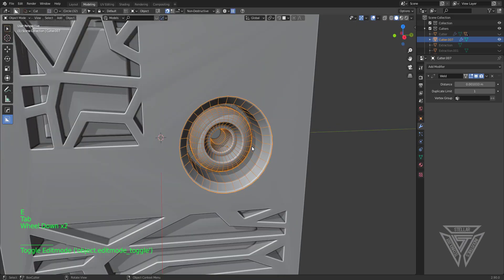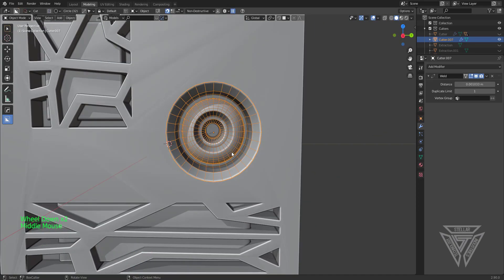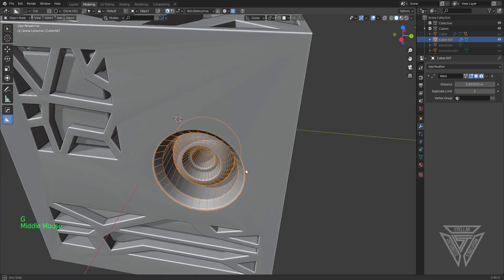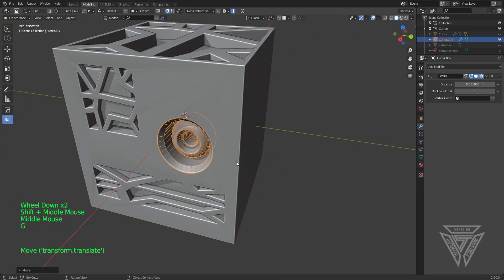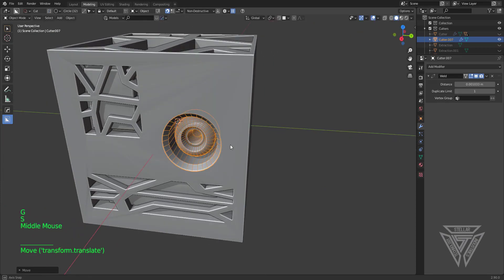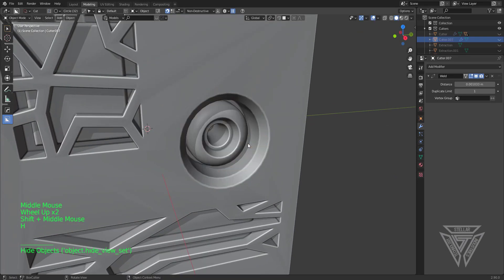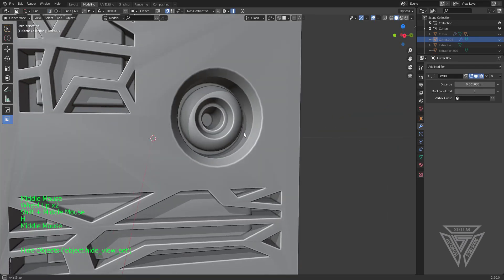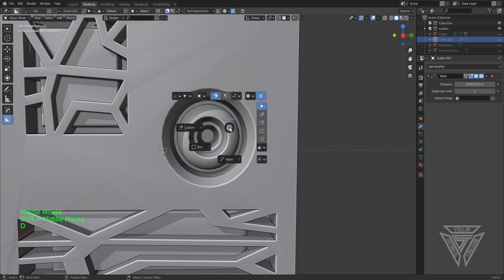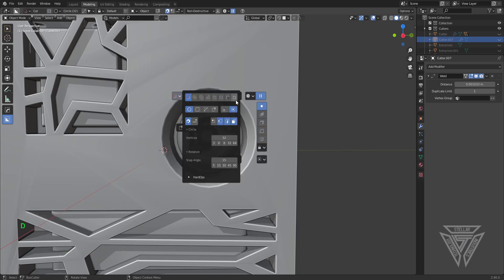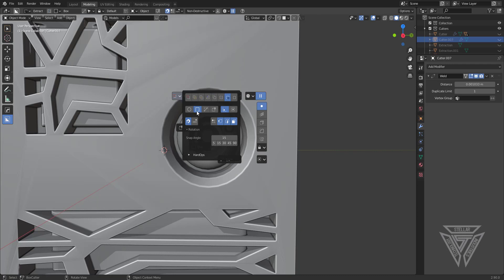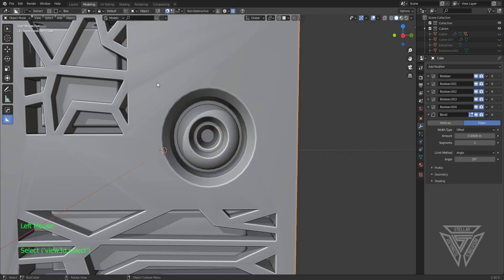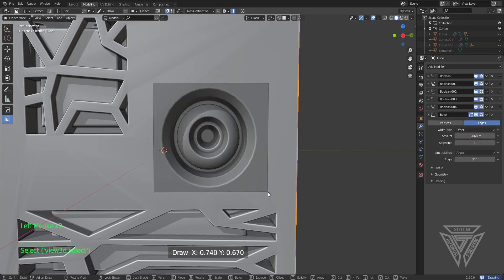Now that we've got this custom cutter, keep in mind it is still live — you can move it around, scale it, and do all that good stuff. What I can do is go into the extract again, keep it as box, and extract this shape that we just cut here.